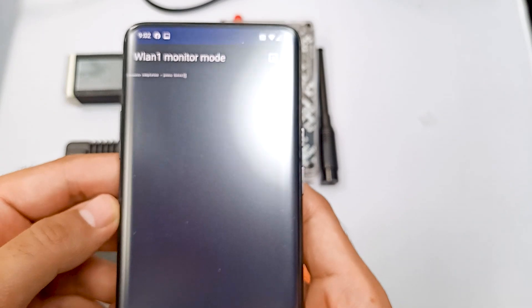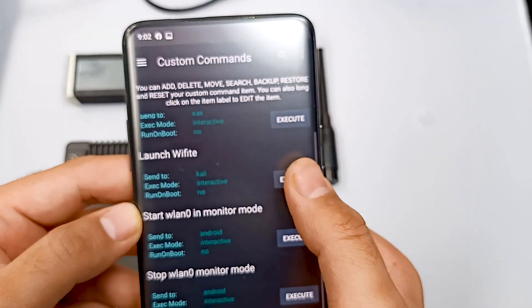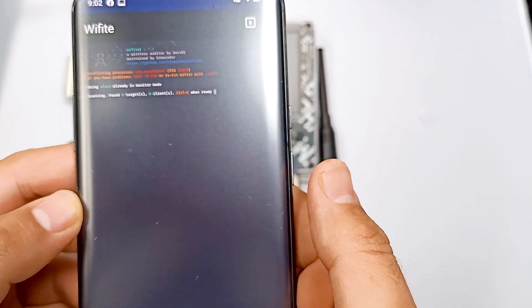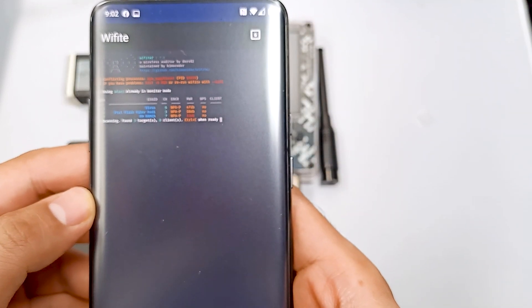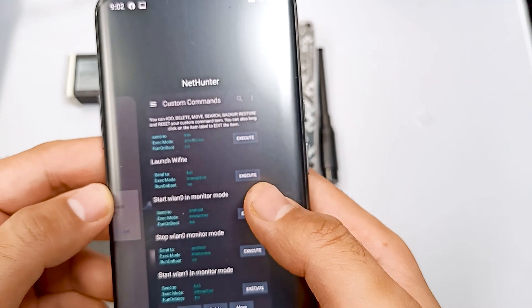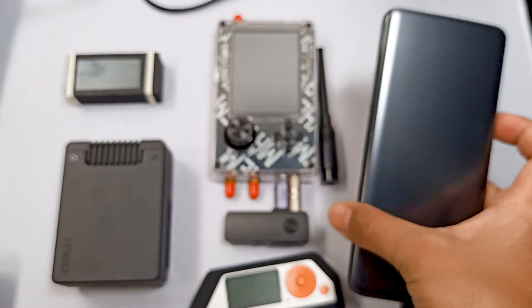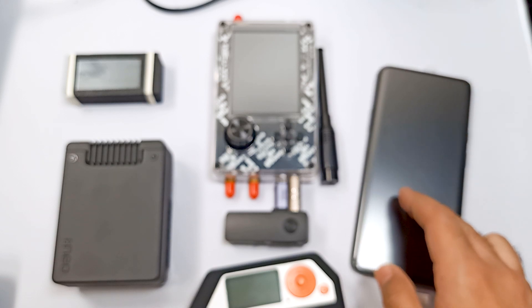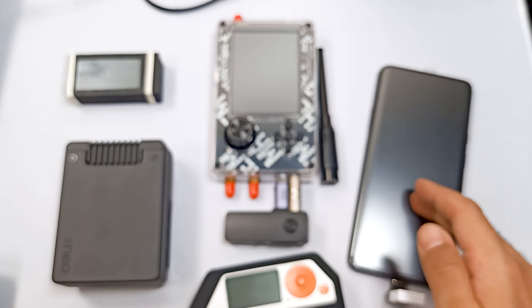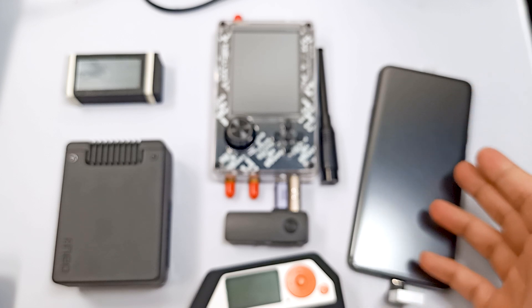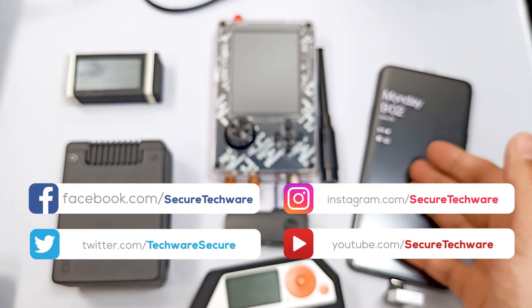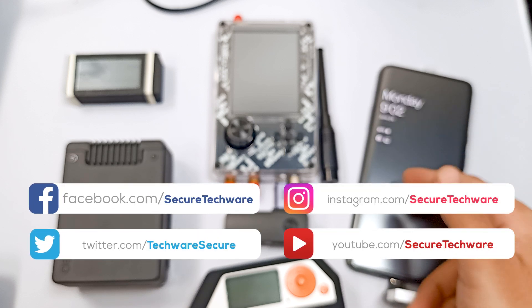Let me go back and launch Wifite. You can see Wifite is working. So this is how we can use our phone as well. We just rooted this phone and installed Kali Linux NetHunter with a custom kernel. If you want to learn how you can root your phone, let us know in the comment section and we'll show you how. Then you can use these adapters as well.